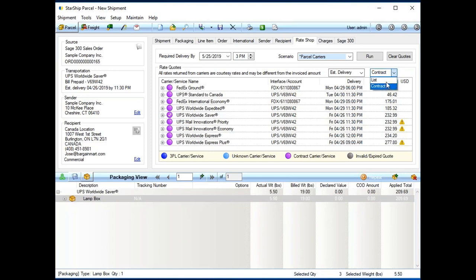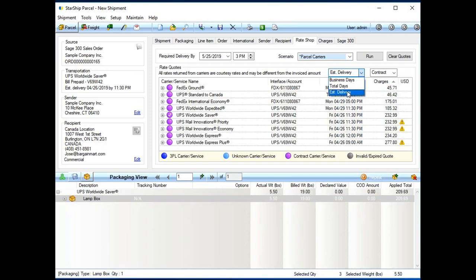I could also see lists or, if I wanted to, estimated delivery dates I can change. I can even take this a step further and set up what we call ship via rules where I can tell Starship, always rate shop all my shipments and do criteria like, always select the carrier service that's the least expensive. So, again, another way to streamline your whole shipping process.